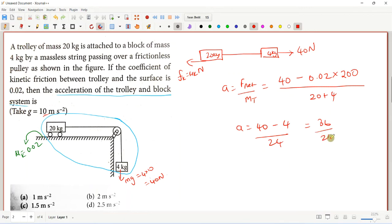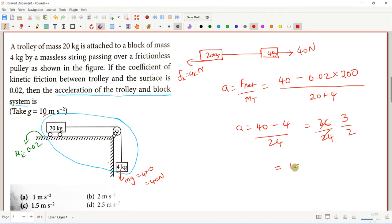36 divided by 24 simplifies to 1.5 m/s². So the acceleration of the trolley and block system is 1.5 meter per second squared, and option C is the correct answer.